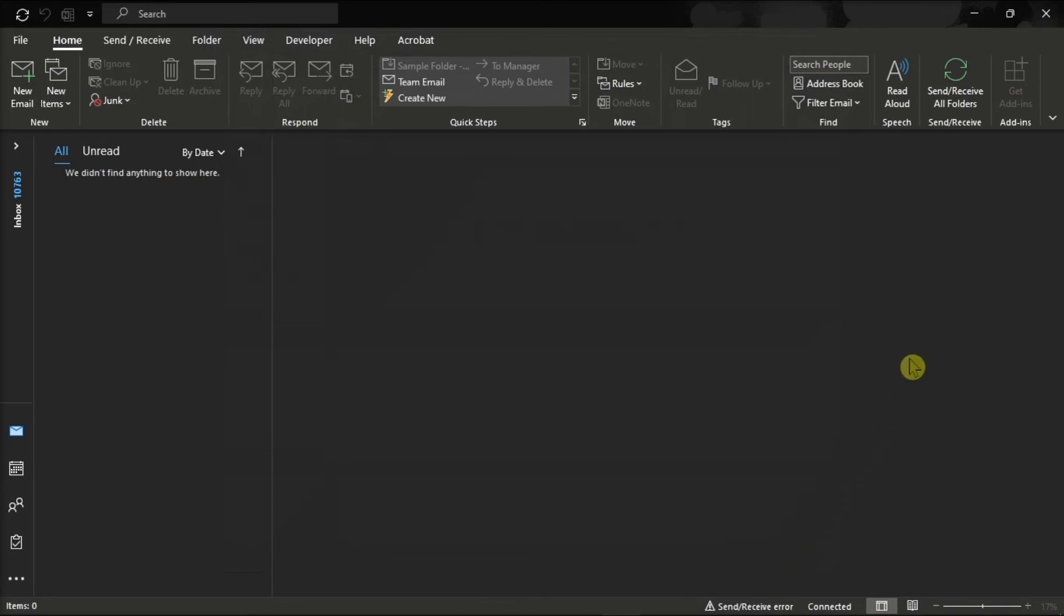And with that, the images will now be automatically downloaded from the Microsoft Outlook application to your computer.